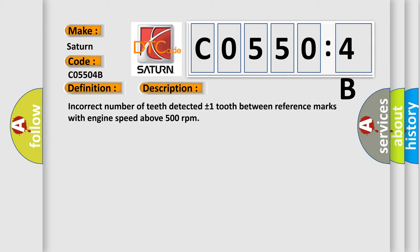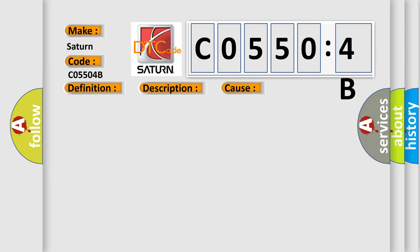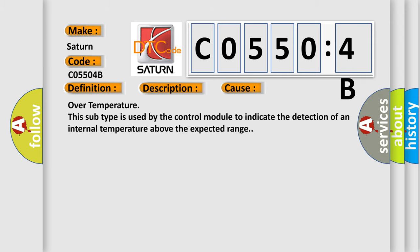This diagnostic error occurs most often in these cases: Over temperature - this subtype is used by the control module to indicate the detection of an internal temperature above the expected range.